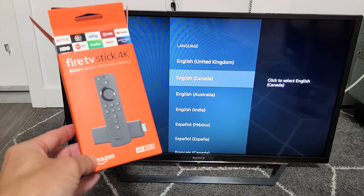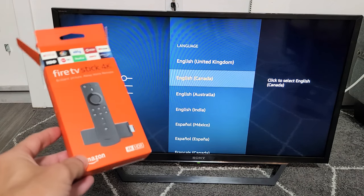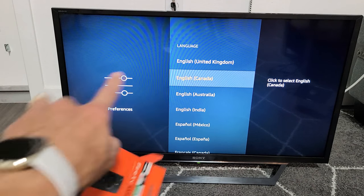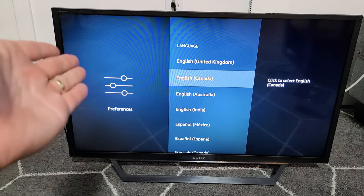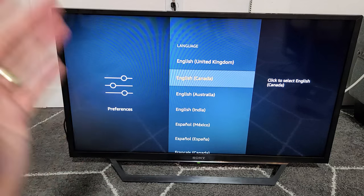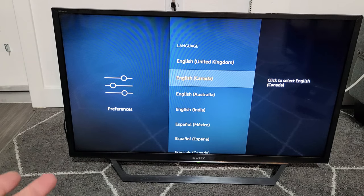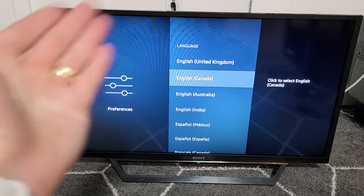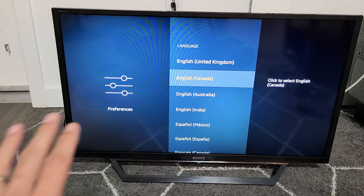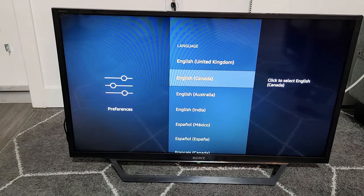I have an Amazon Fire TV Stick 4K in this TV here. I'm going to show you how to change the language. I'm also going to show you how to change it back to English if you're stuck in a different language.